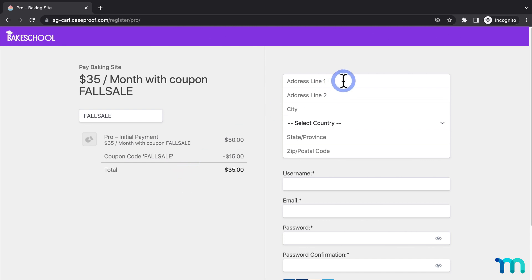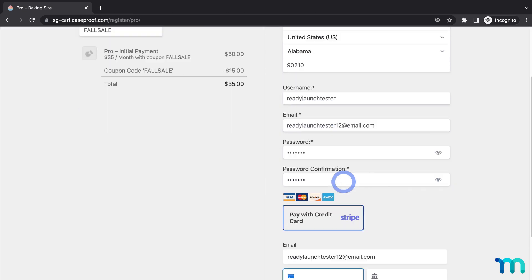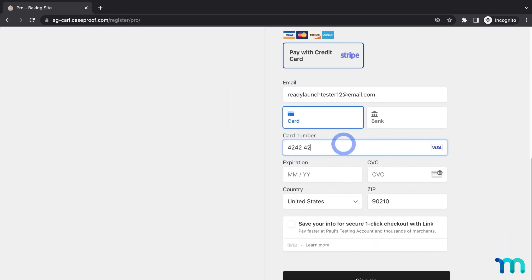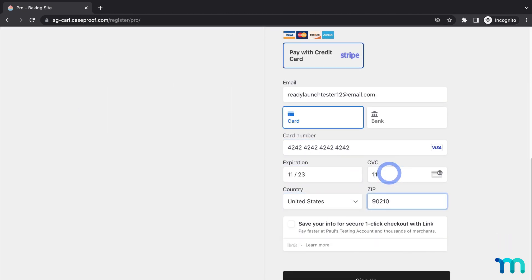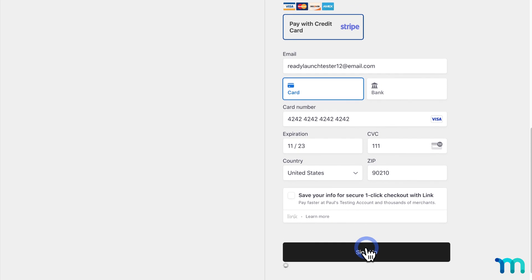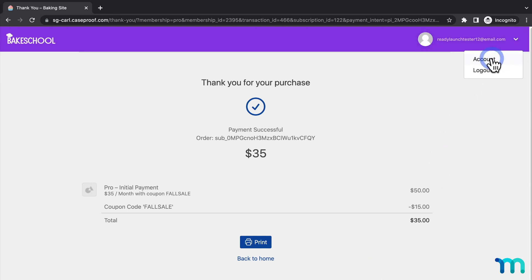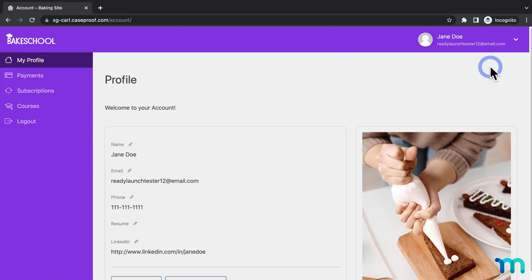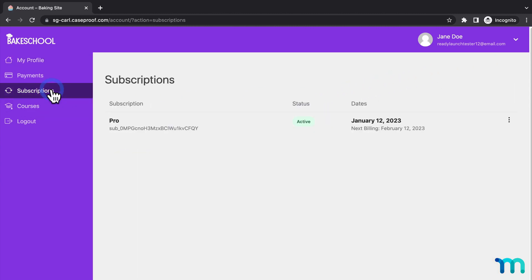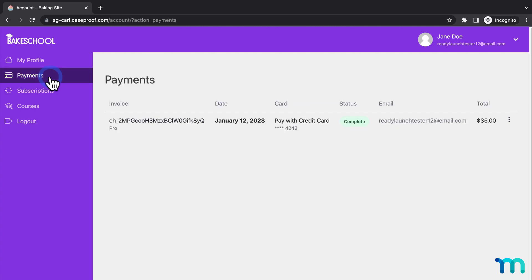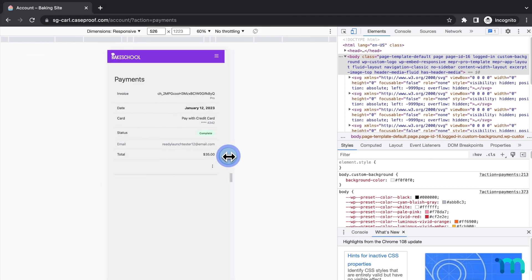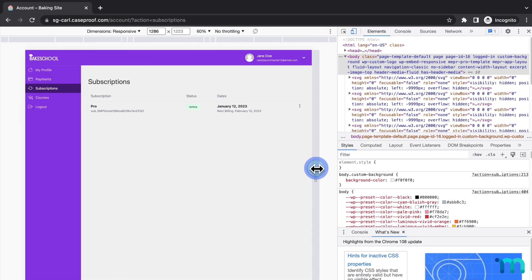I'll fill out my registration form with some fake testing data and some test payment information. Then, when I sign up, it redirects me to my Thank You page. The test user can get to their account page by clicking up here and going to Account, and here's the account page. You can see the courses, subscriptions, and payments. And again, you can see this page is mobile responsive too, like all of them are.